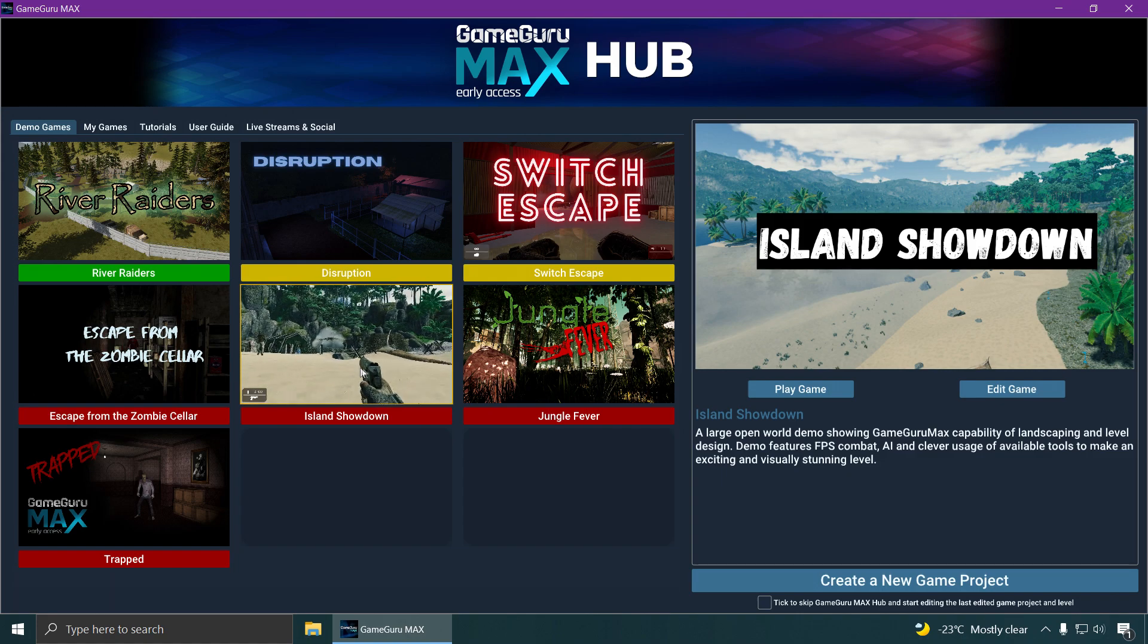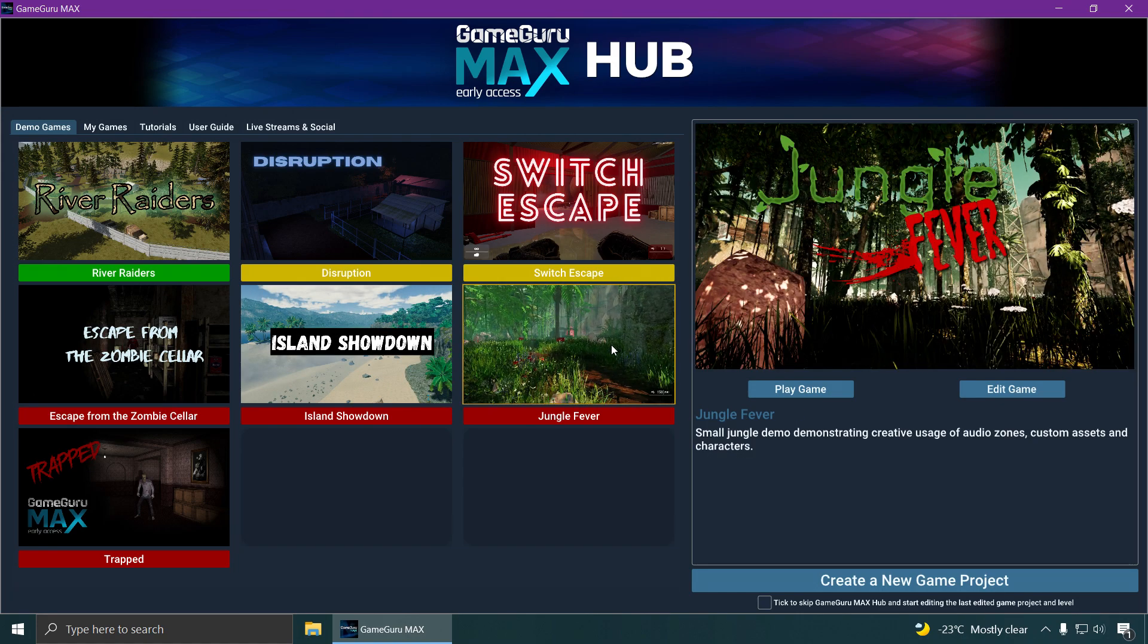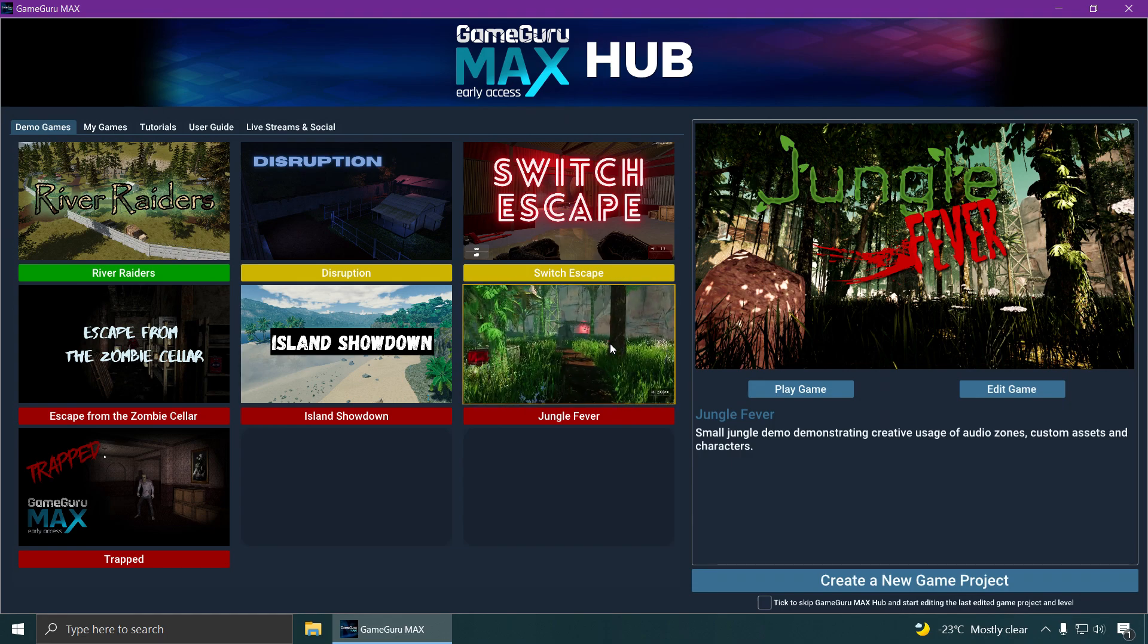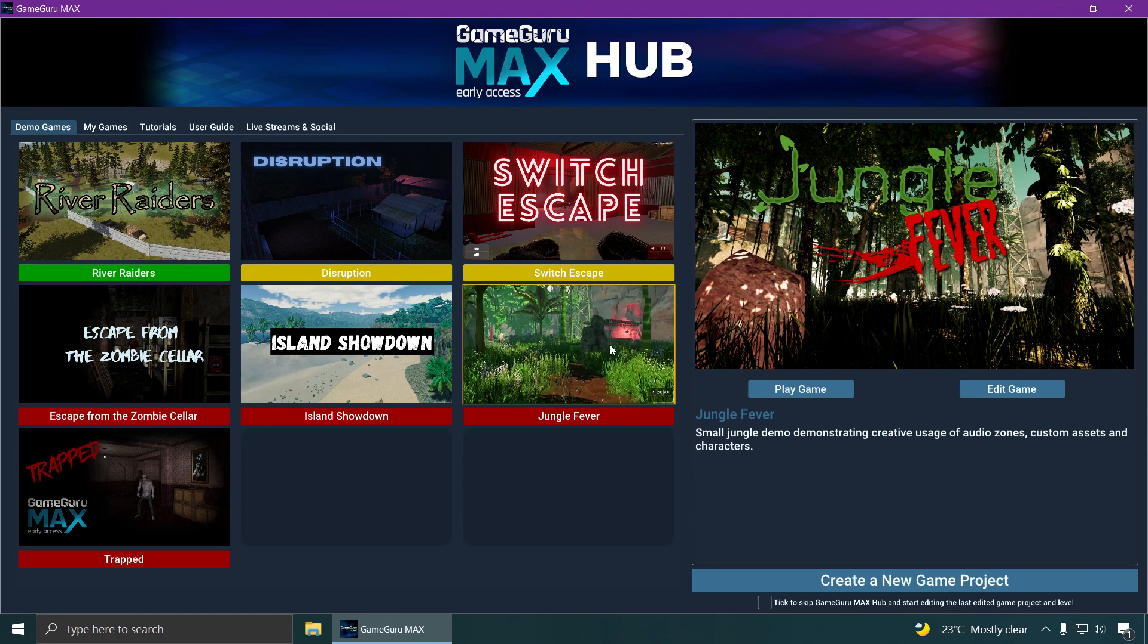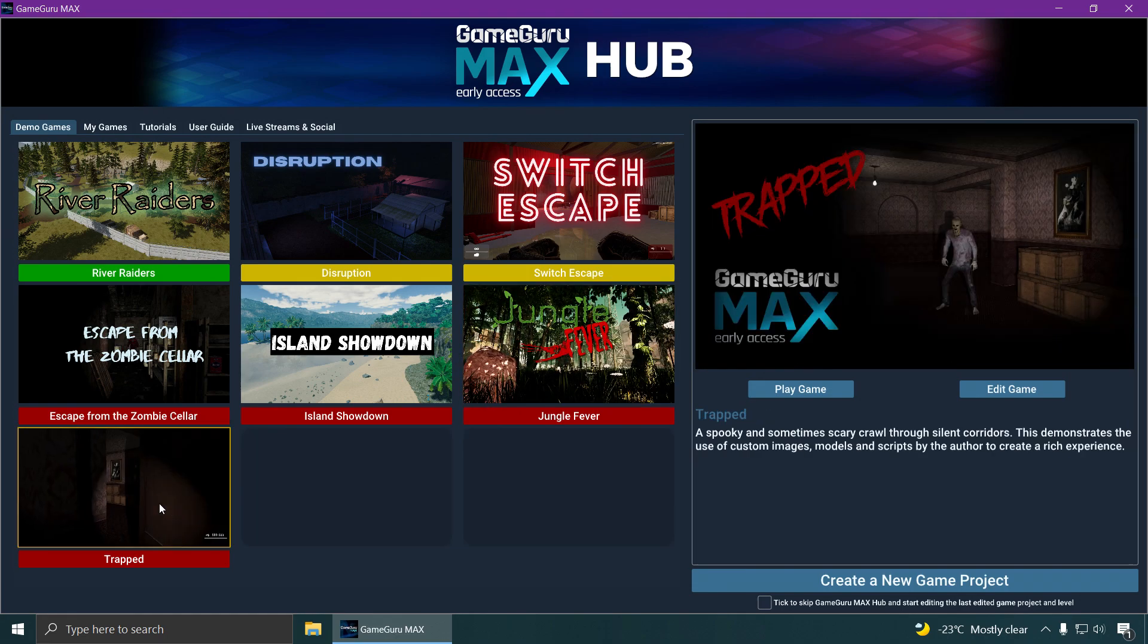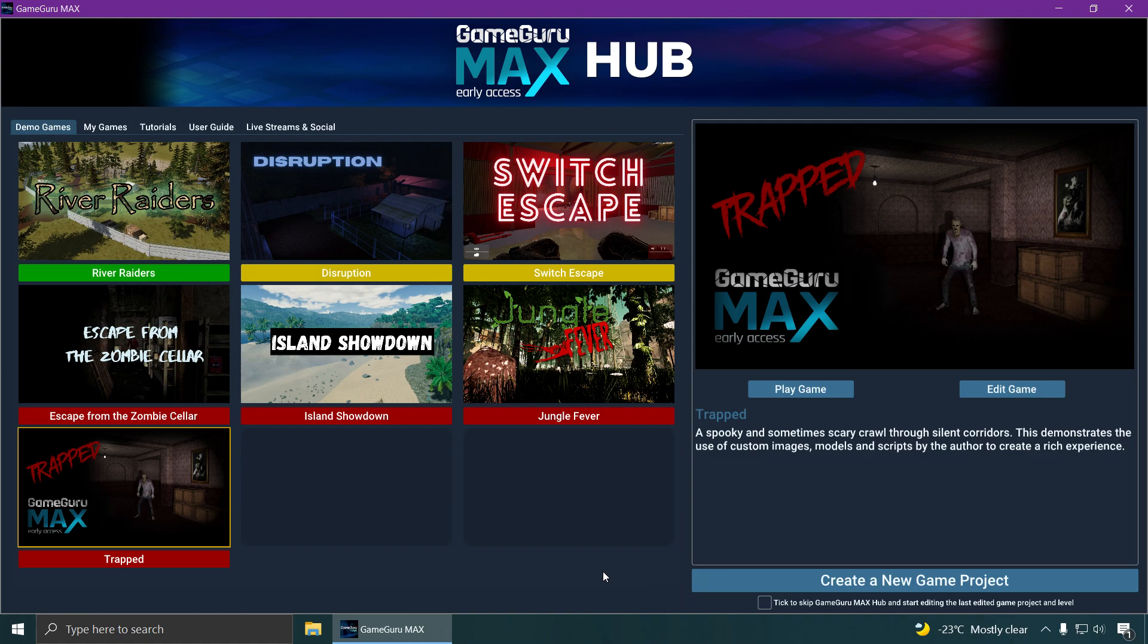People are making money with those templates and they're not even changing anything. Makes me wonder, maybe I should just upload one of these templates and make a lot of money too because sometimes they sell a lot.